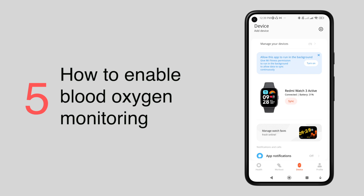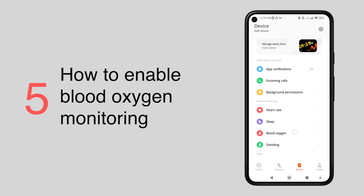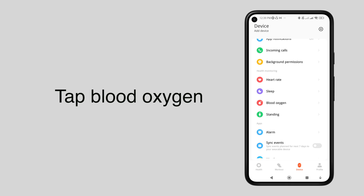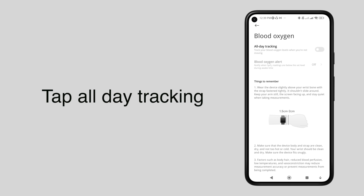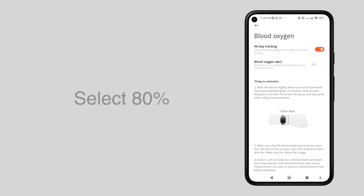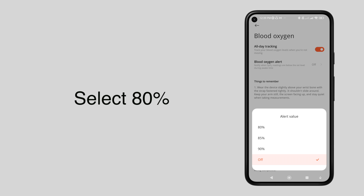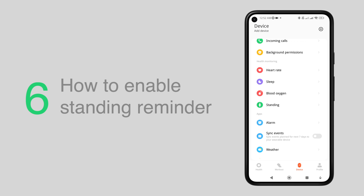To detect your blood oxygen saturation and receive alerts at a low blood oxygen level, still under health and monitoring, tap blood oxygen, then enable all-day tracking. Under blood oxygen alert, select 80 to receive an alert on your smartwatch.